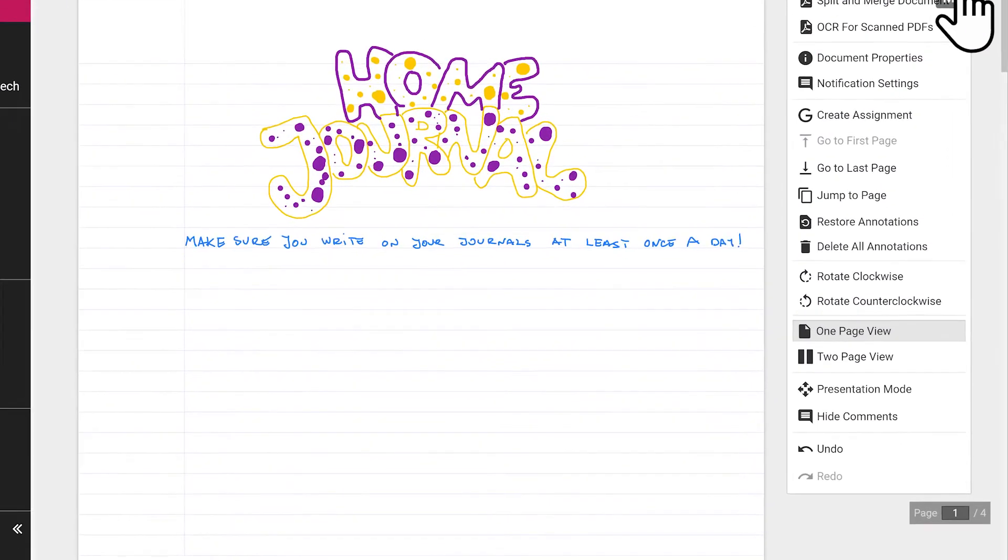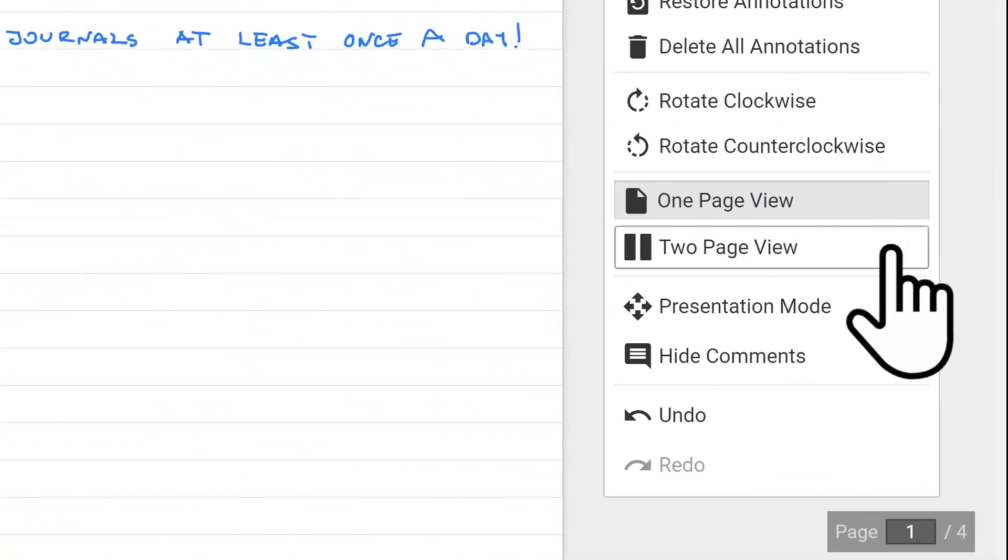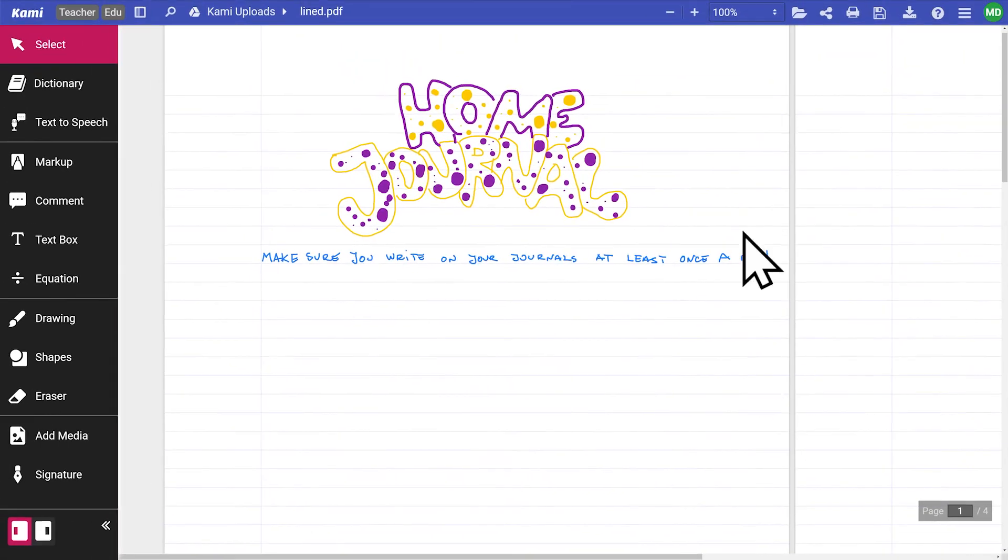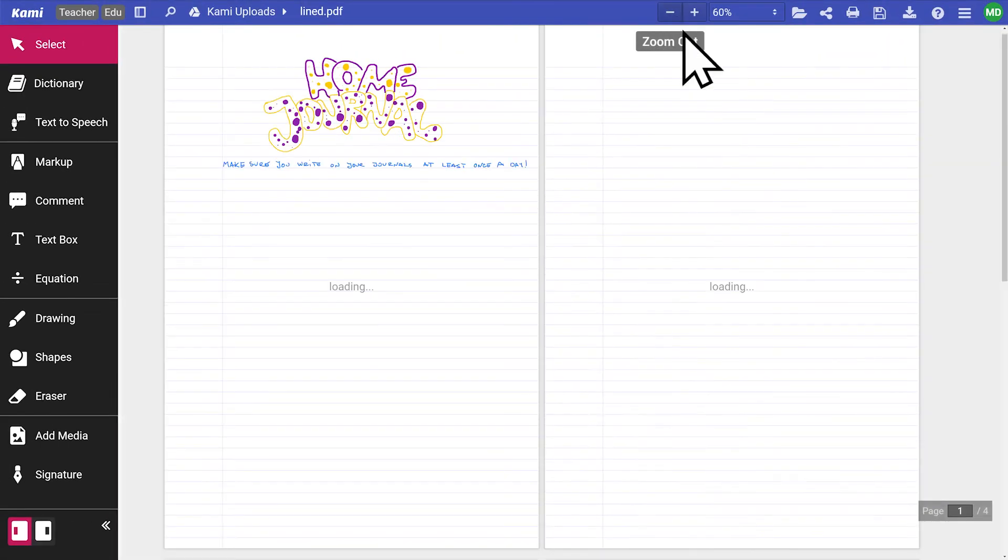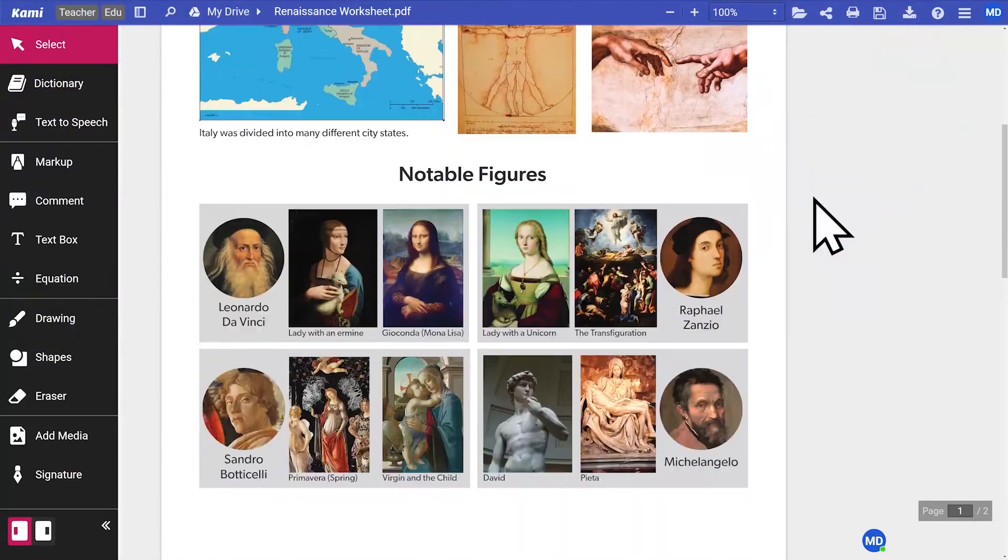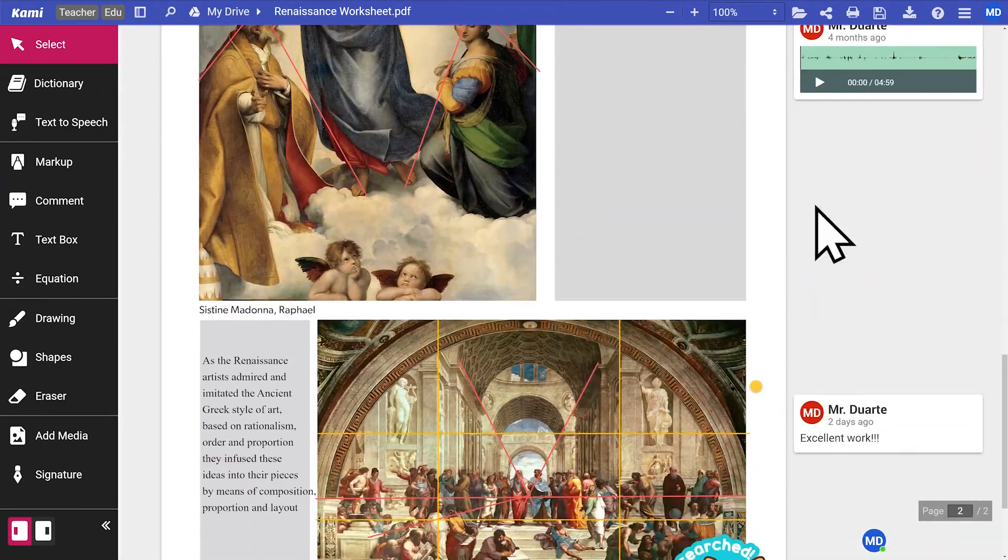When working on a ton of pages, Kami gives you the option to change your display. Choosing two-page view will simulate a digital notebook, while one-page view lets you view a single page at a time.